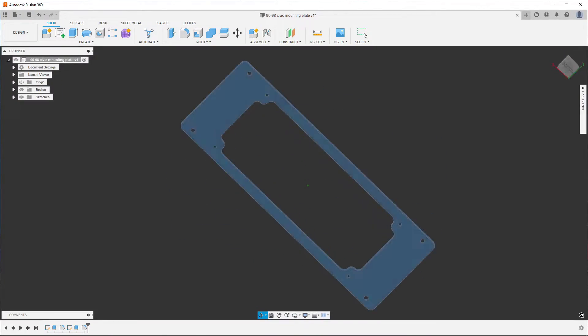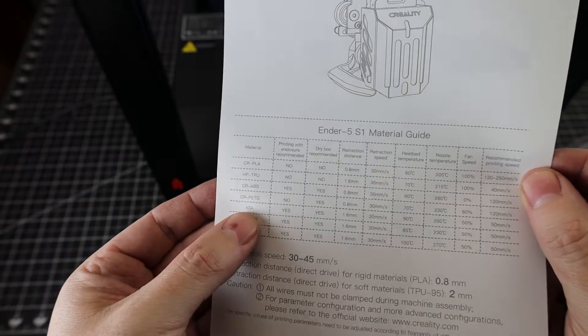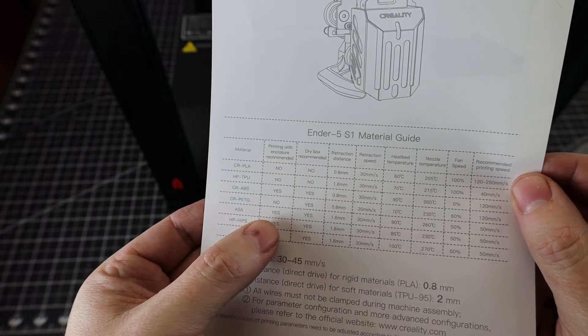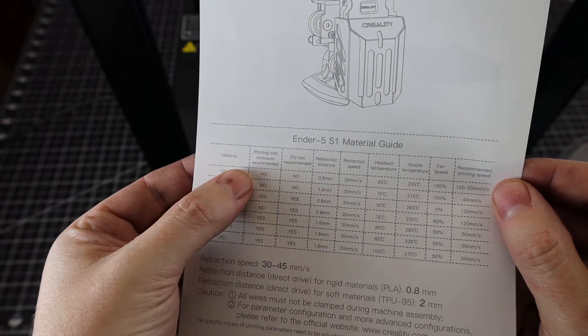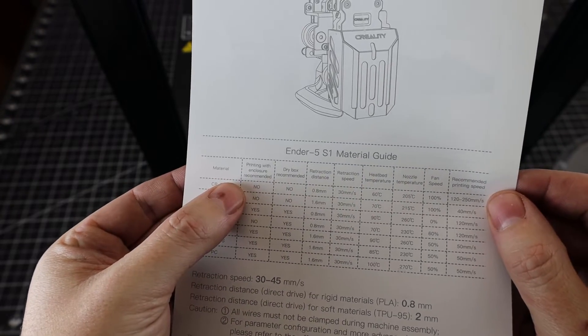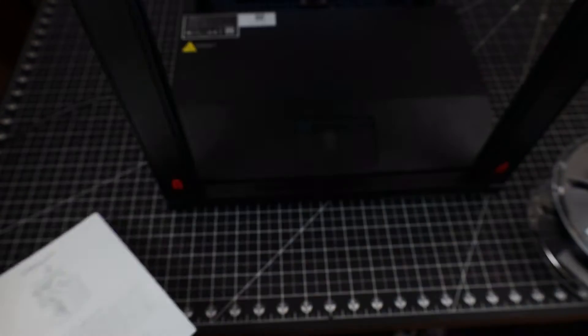And seeing that this printer can print in higher temperatures, I'm going to print this in ASA. And we'll see how this goes, seeing that ASA really likes to have an enclosure.